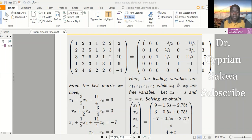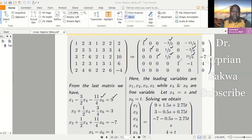The leading variables are X1, X2, X3, and X5, and they need to be solved in terms of the free variables. The free variables are X4 and X6. I extracted the equations: X1 minus three-halves X4 minus eleven-fourths X6 equals 9. Then X2 plus one-half X4 minus three-fourths X6 equals 9. And X3 plus one-half X4 plus eleven-fourths X6, then finally X5 minus X6. That gives me these equations.